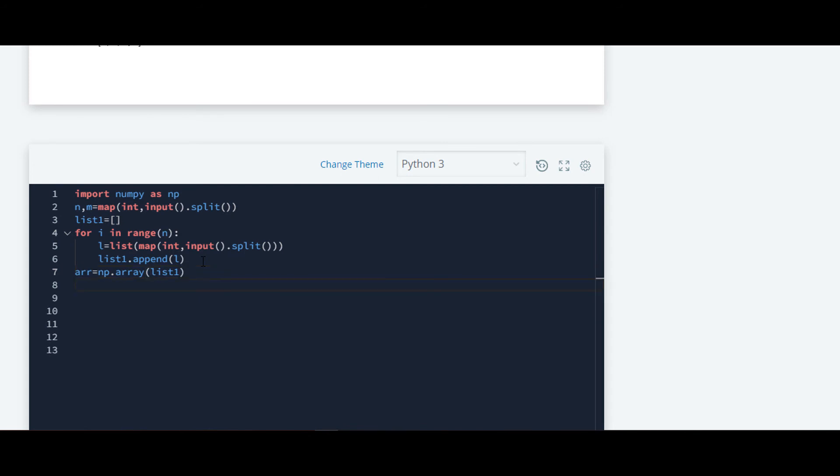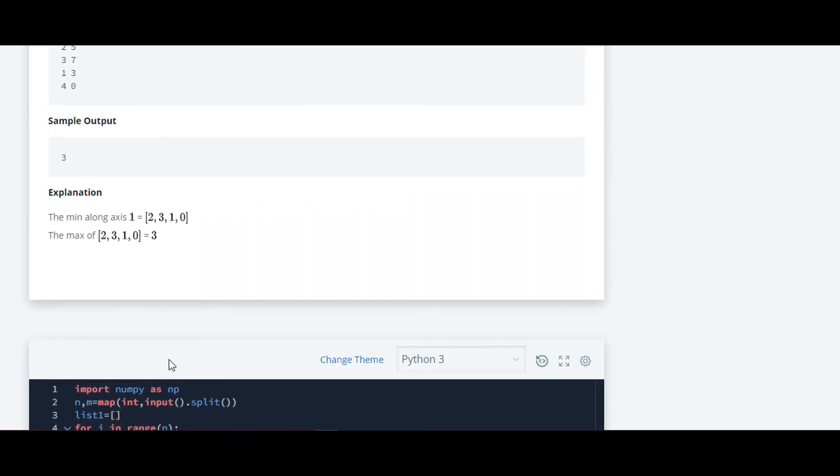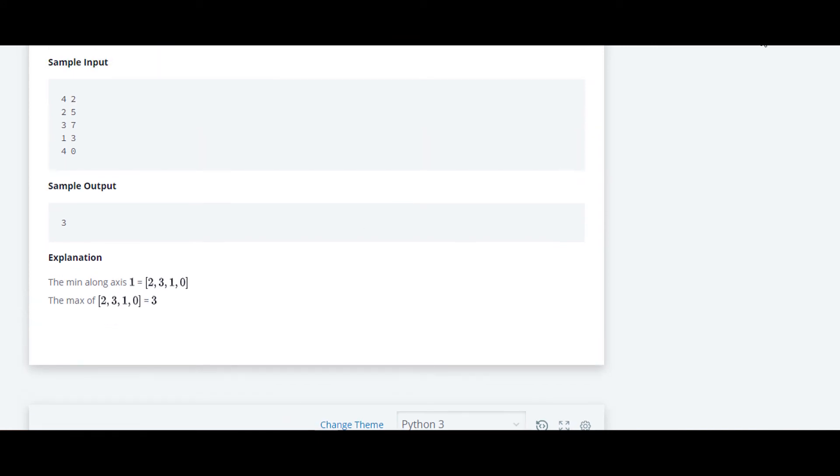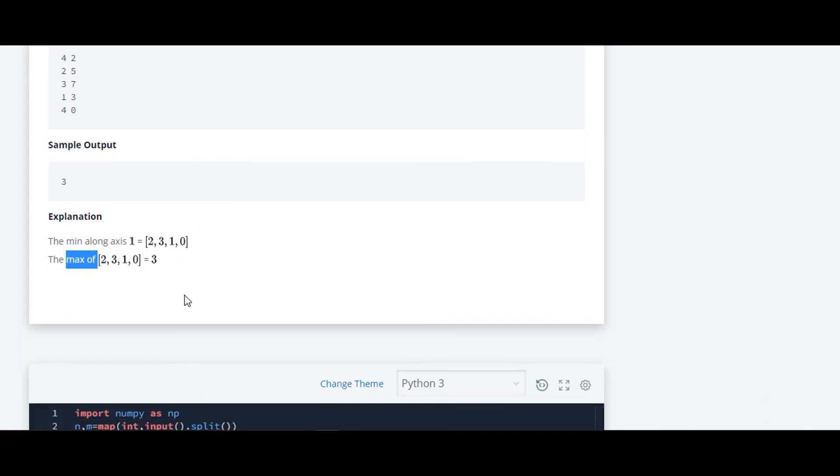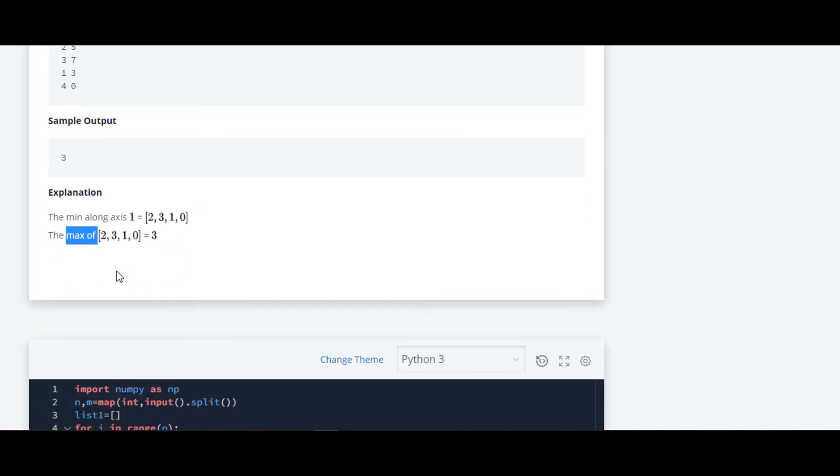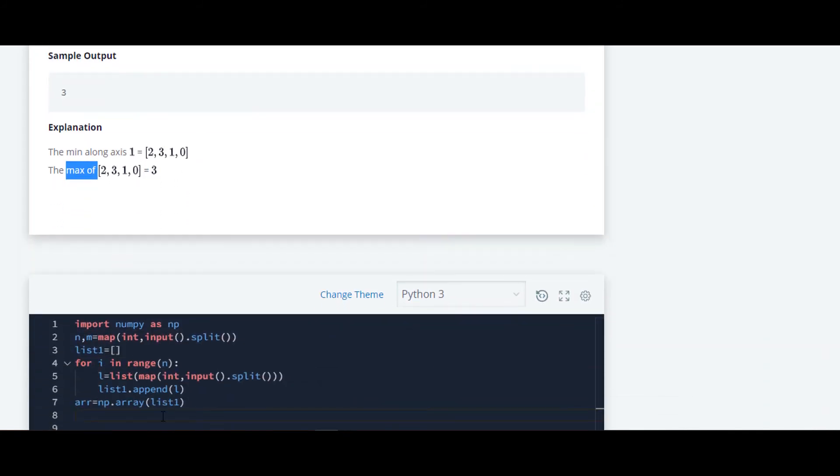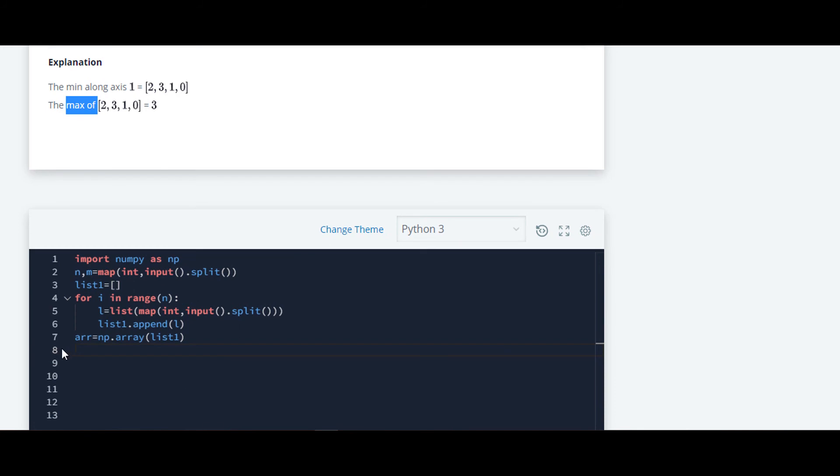That's it. Now what we have to do is print. First we have to find minimum along axis one and then we have to print max.